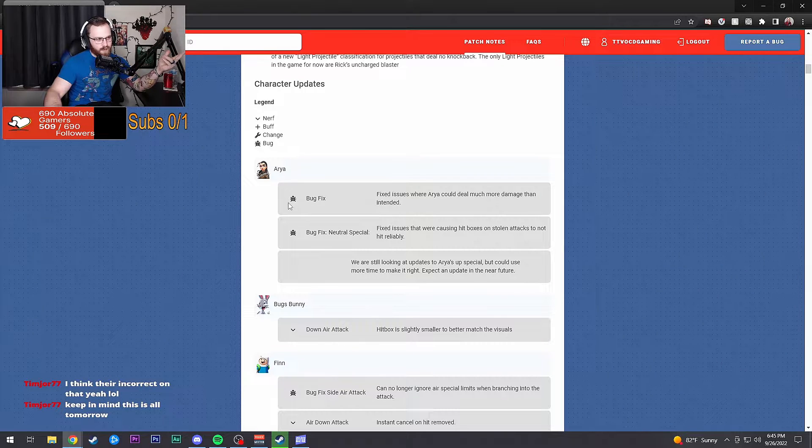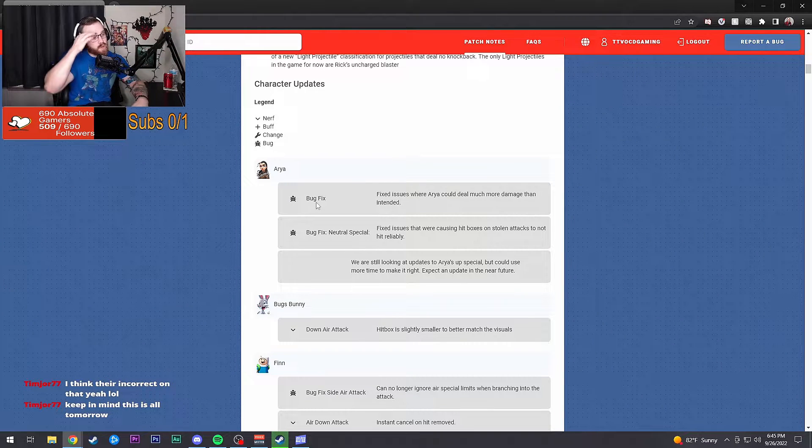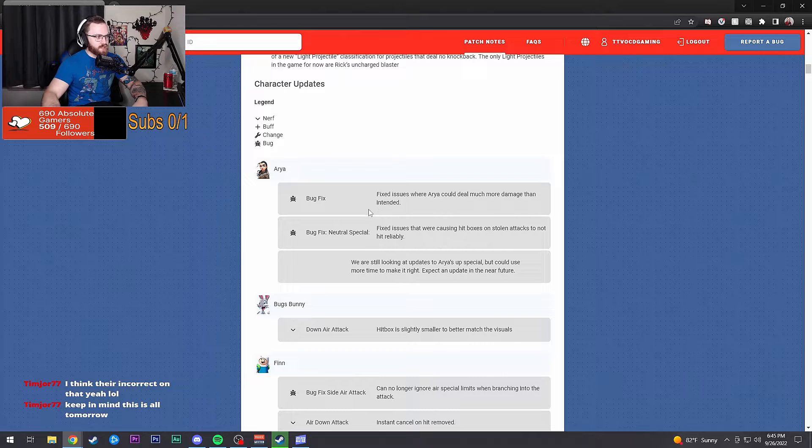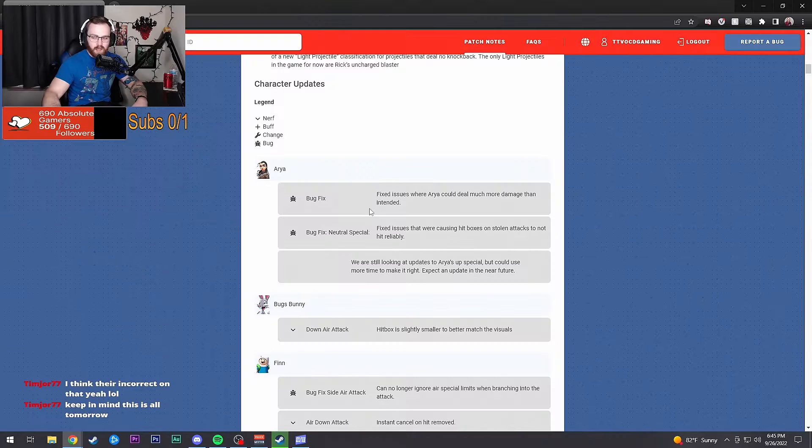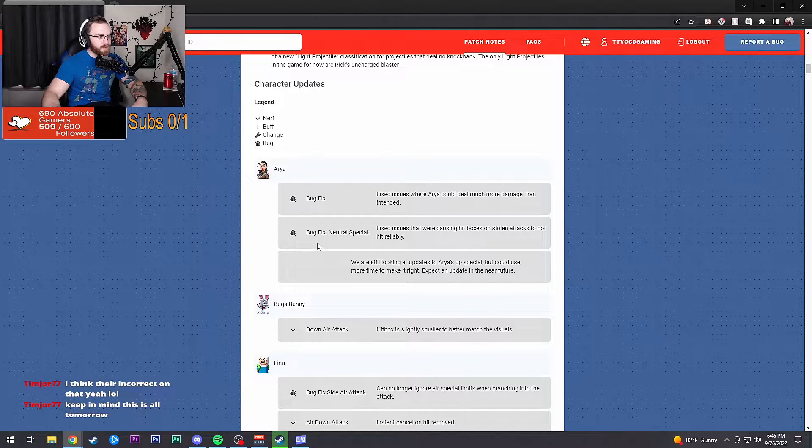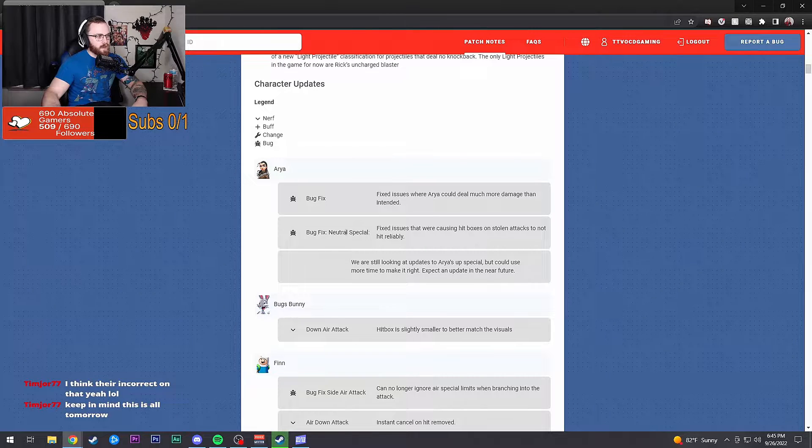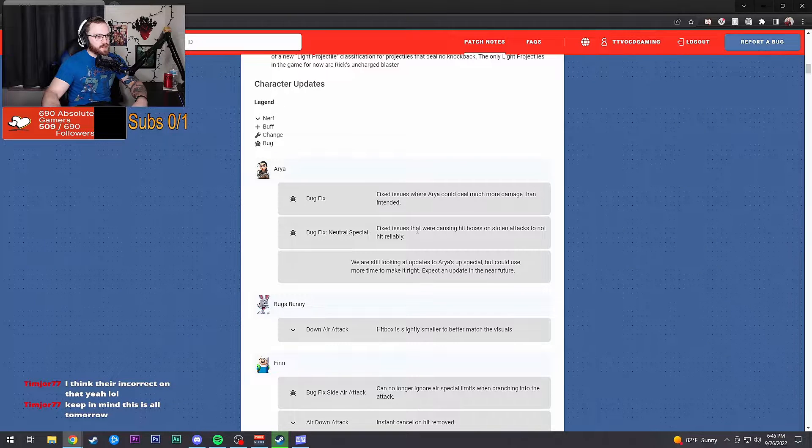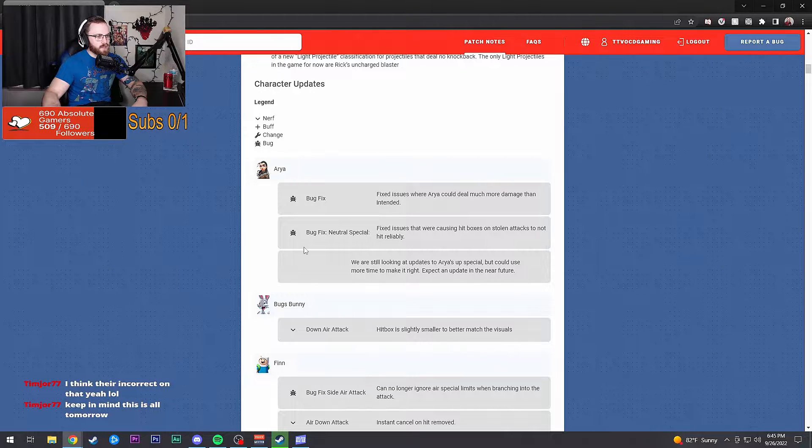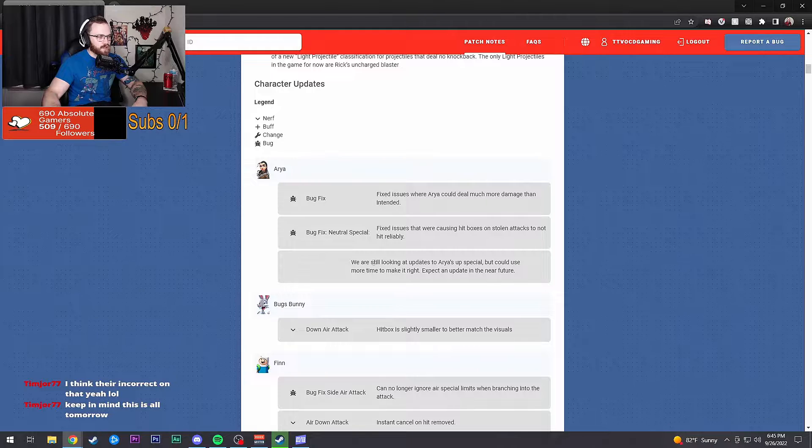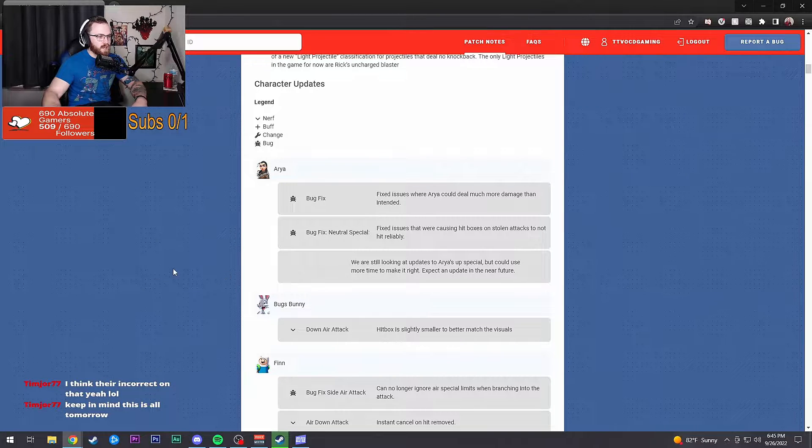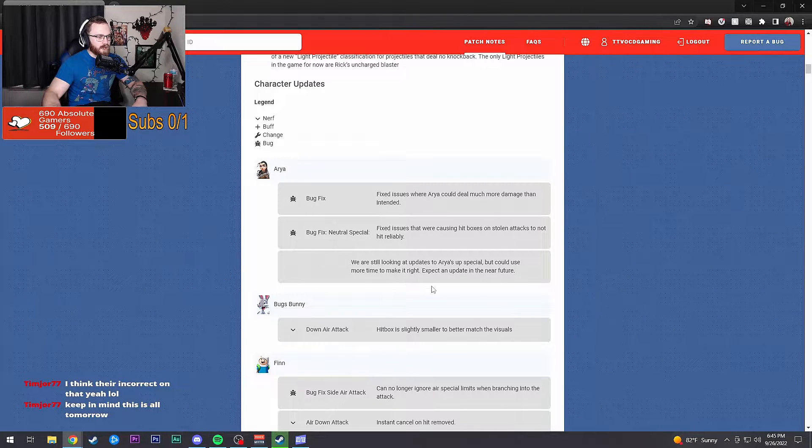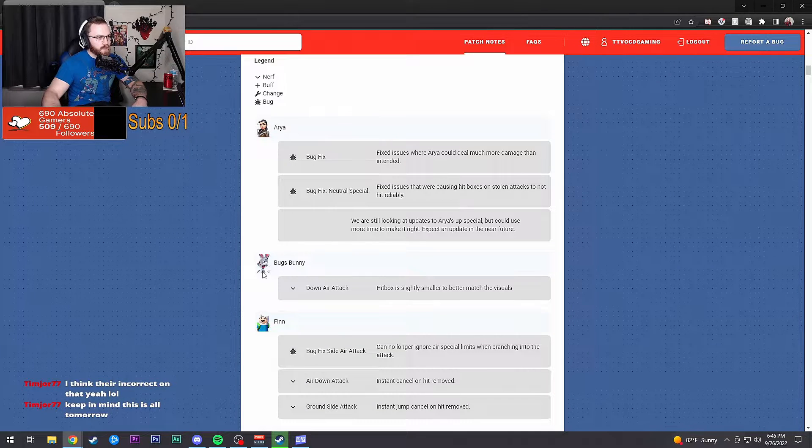This is all tomorrow, yes. Fixed issues where Arya could deal much more damage than intended. That's a good fix. Neutral special: fixed issues that were causing hitboxes on stolen attacks to not hit reliably. We're still looking to update Arya's up special but could use more time to make it right. Expect an update in the near future.